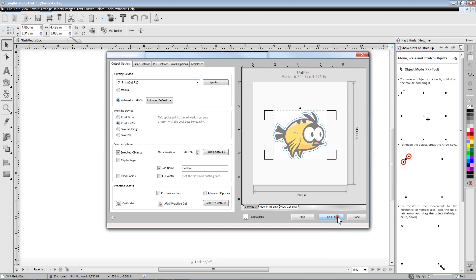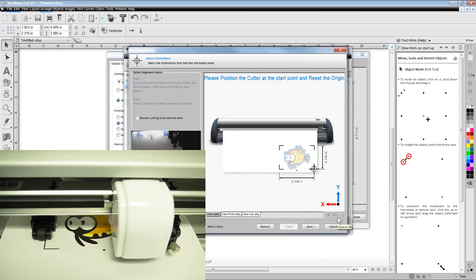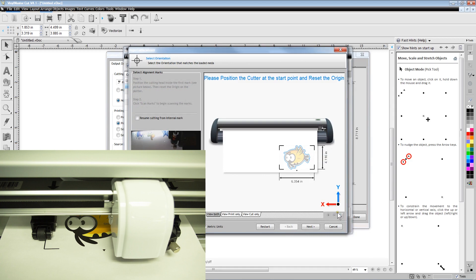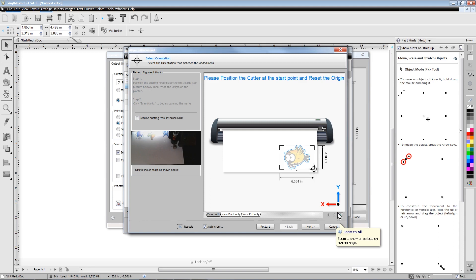Position the cutter's carrier head so that the blade will now come down just slightly outside of the lower right L-shaped registration mark. The flashing target in the software provides a hint of how to position the cutter blade beside the lower right registration mark on the printed paper.